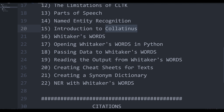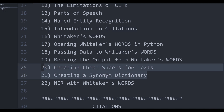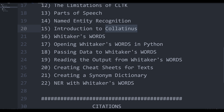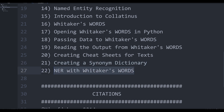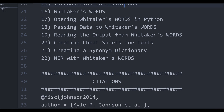This approach might generate interesting and useful output that can compete with or be comparable to Collatinus and CLTK. I'll also show you how to do useful tricks such as creating cheat sheets for texts with Whitaker's Words, Collatinus, and CLTK, as well as creating a synonym dictionary. Finally, I'm going to show you how to perform named entity recognition with Whitaker's Words — which is actually better than CLTK and Collatinus, especially for medieval Latin texts, which aren't fully supported by those tools.